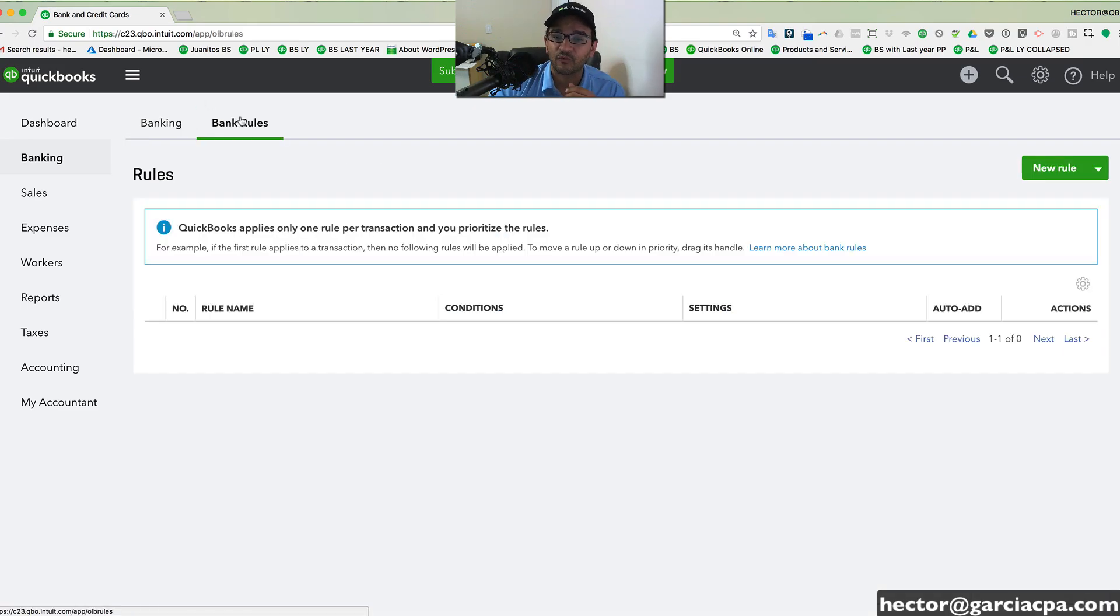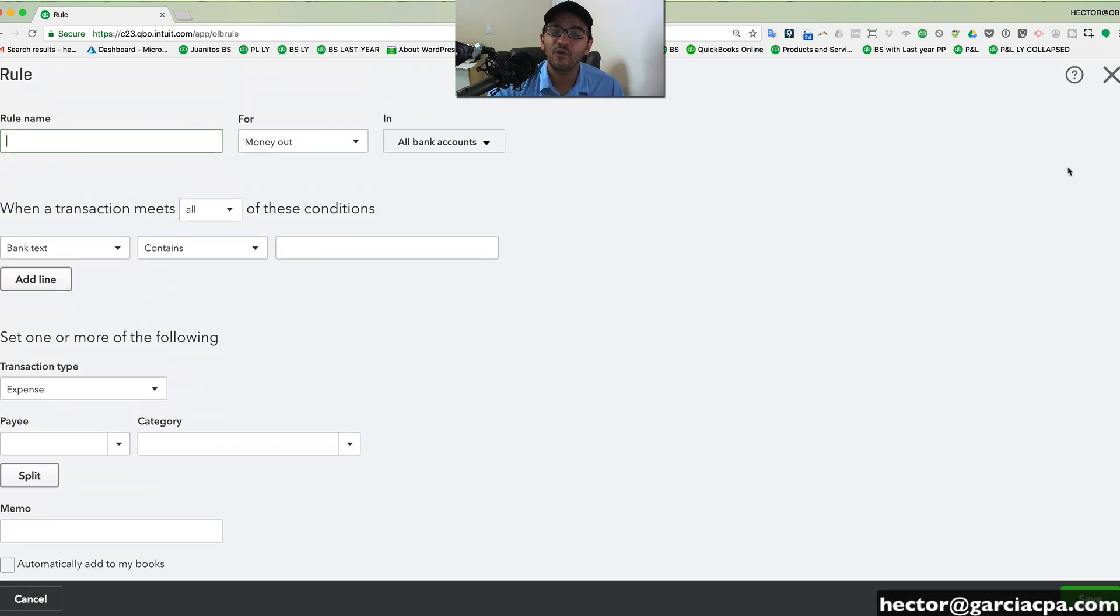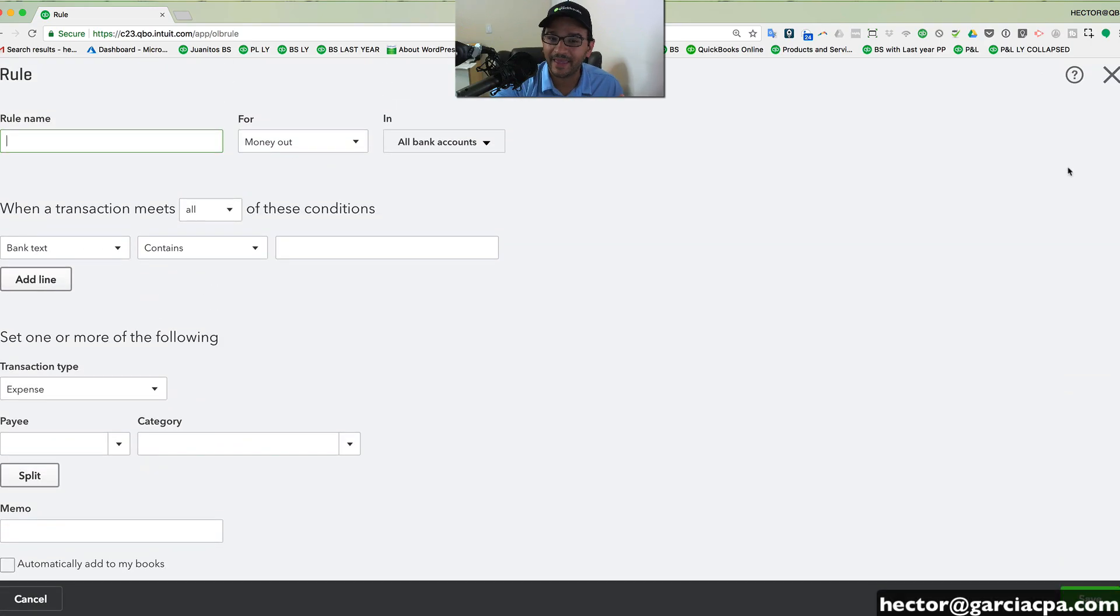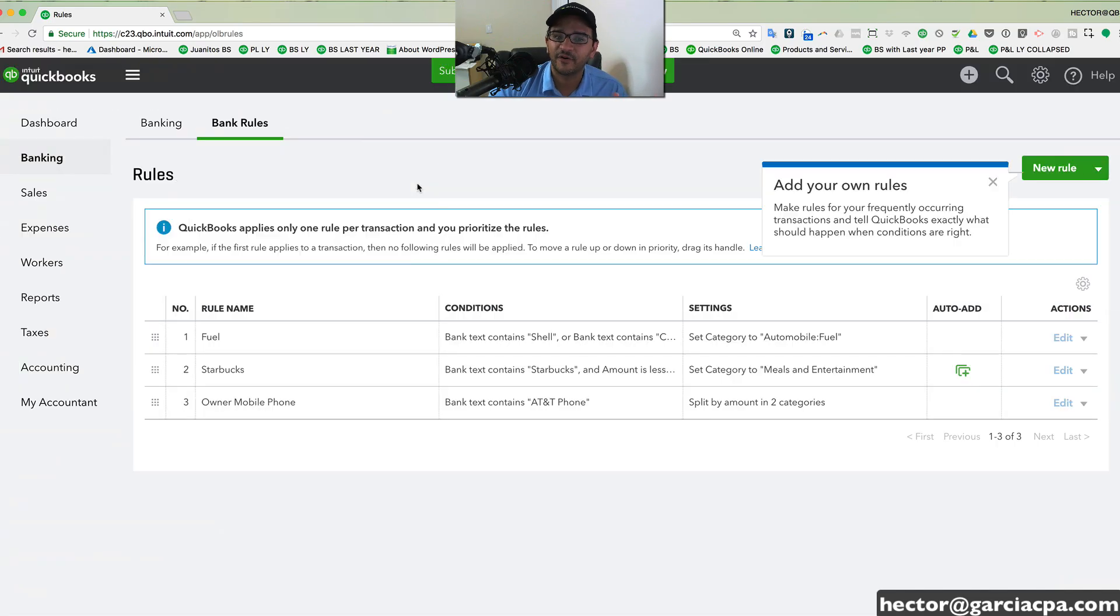There's also bank rules, which allows you to program how you want the bank to behave, how you want QuickBooks to behave based on the banking transactions and the name of the payees and the descriptions to automatically categorize things for you.